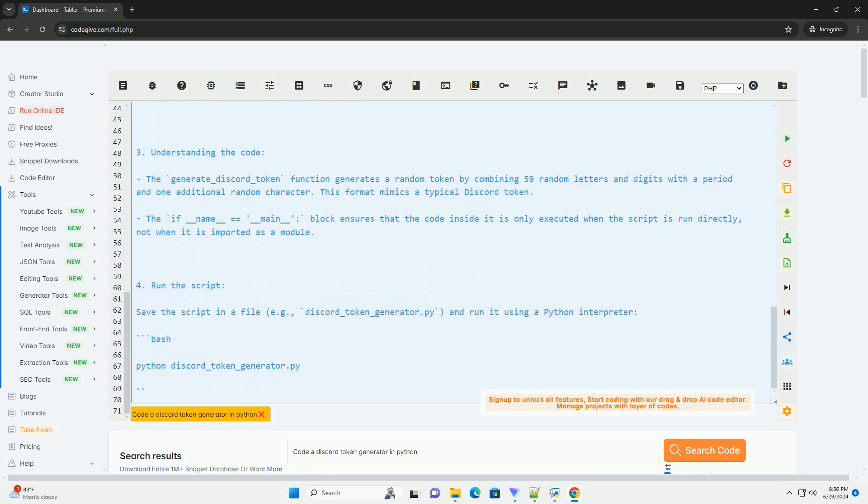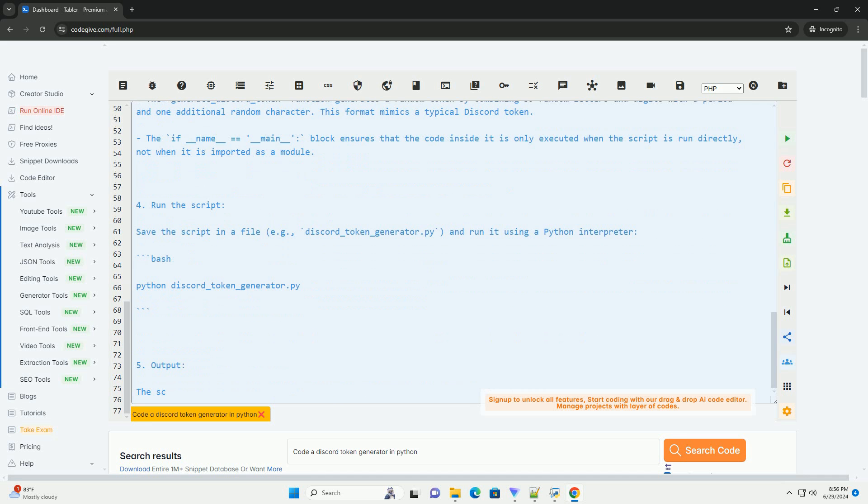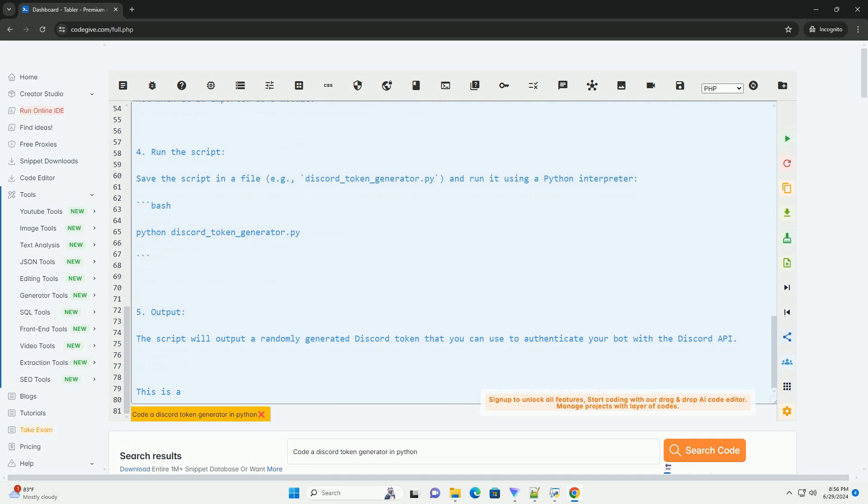Create a Python script to generate a Discord token. Below is an example Python script that generates a random Discord token. This token can be used to authenticate your bot with the Discord API.